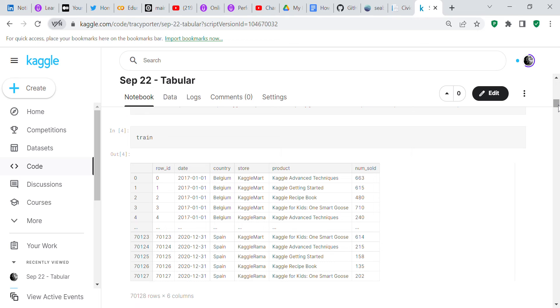We're going to look at the train dataframe, which has a row ID, a date, a country, a store, a product, and the number sold.